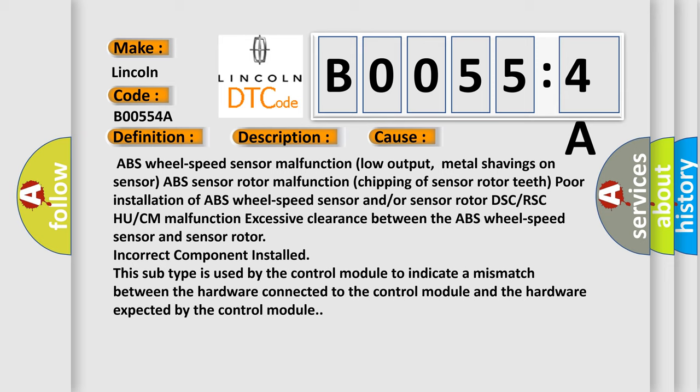Poor installation of ABS wheel speed sensor and/or sensor rotor, DSC or RSC HU or CM malfunction, excessive clearance between the ABS wheel speed sensor and sensor rotor, incorrect component installed.